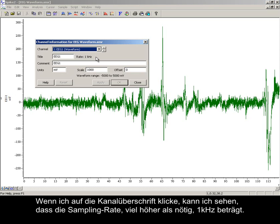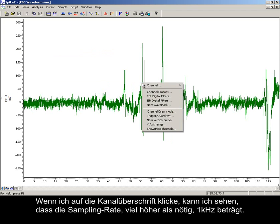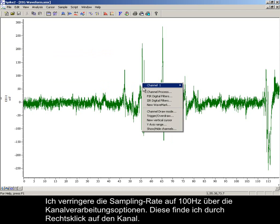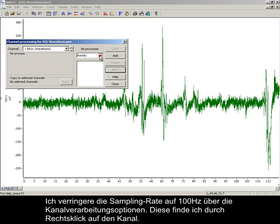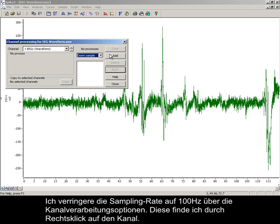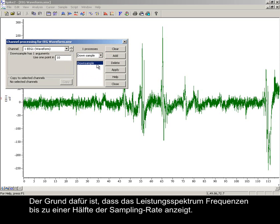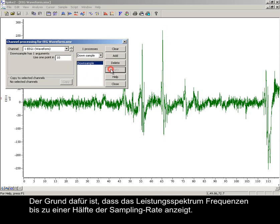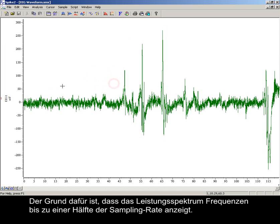Double clicking the channel title, I can see that the sample rate is 1 kHz, much higher than is necessary. I am going to reduce the sample rate to 100 Hz using the channel processing options — right click on the channel to access these. The reason for this is that the power spectra will display frequencies up to half of the sampling rate.